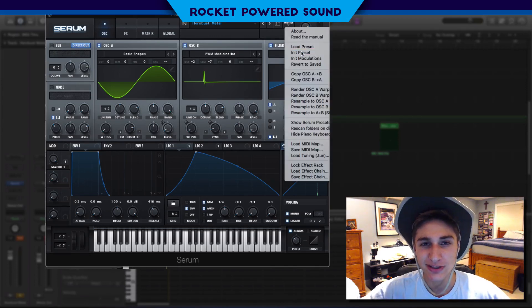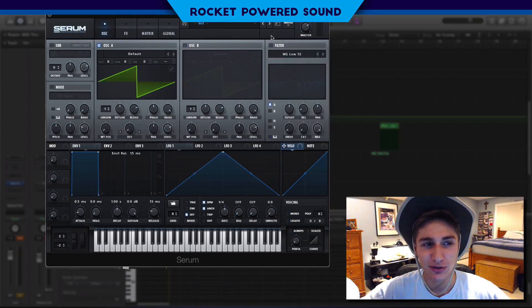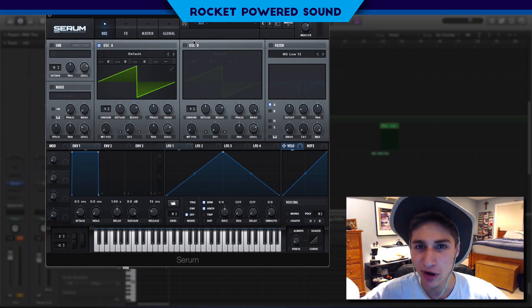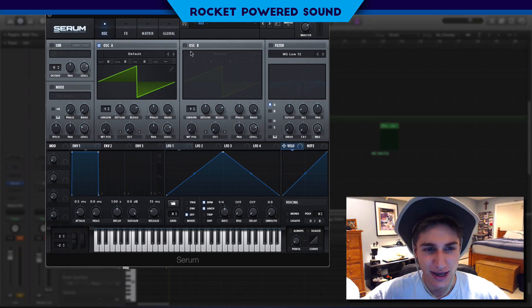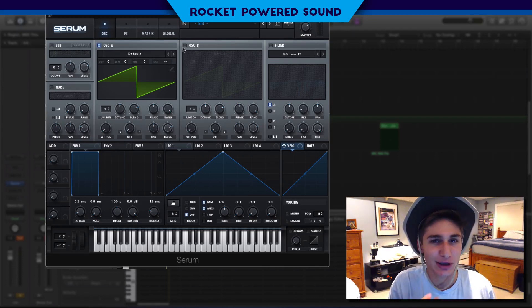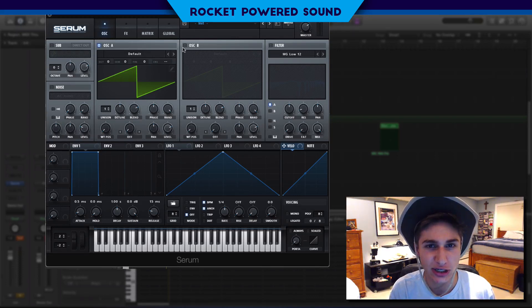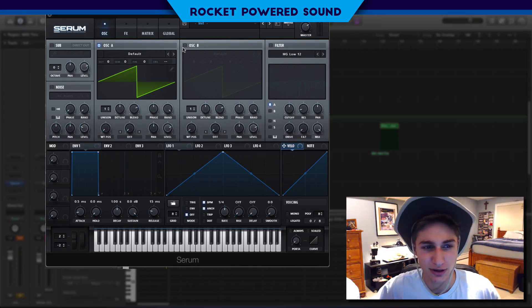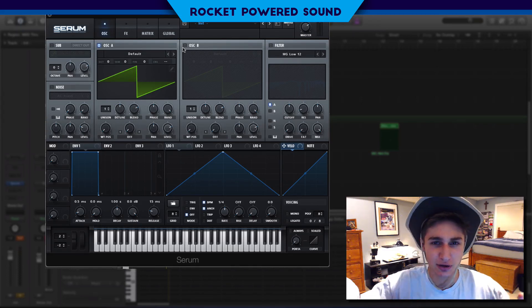Anyways, let's get started. And before we get started — for you guys that are always nitpicking stuff — I am aware that Hero Bus does use Reason, and Reason does not support third-party plugins. This is just kind of a recreation of his base sound, not really trying to use the same synth here. This is in Serum.